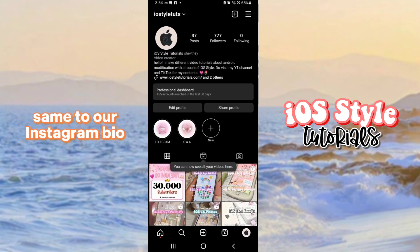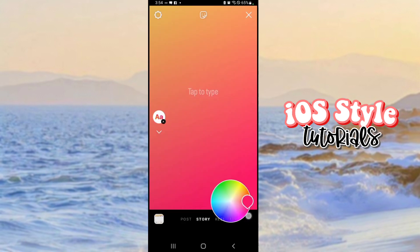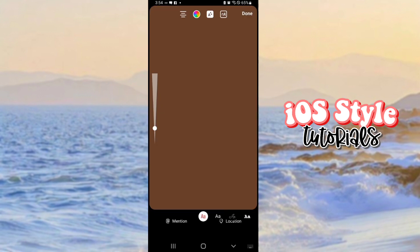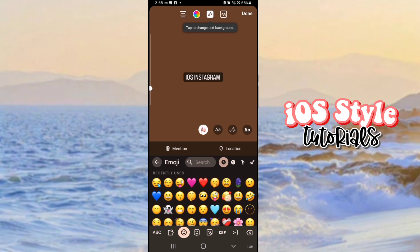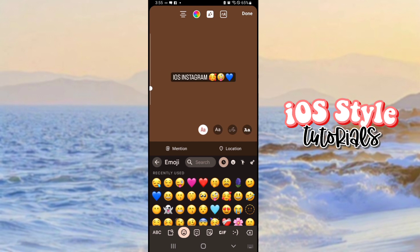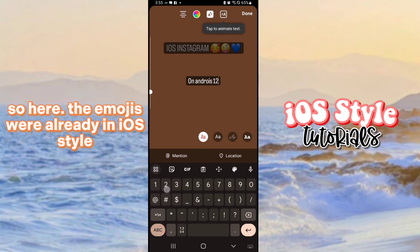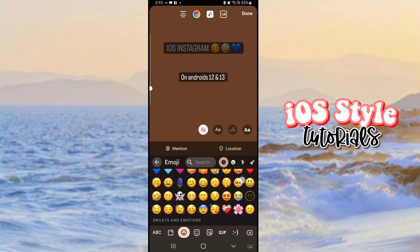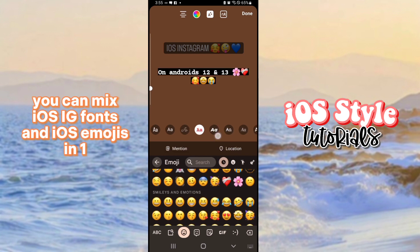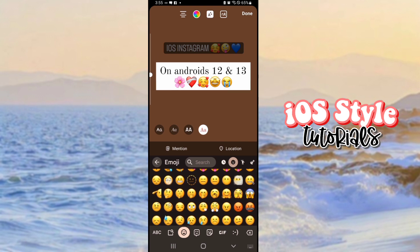Send to our Instagram bio. Now let's create a story. So here, the images are already in iOS style. You can see it's working.